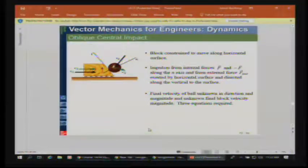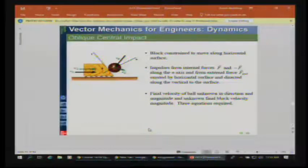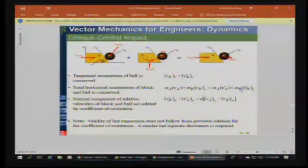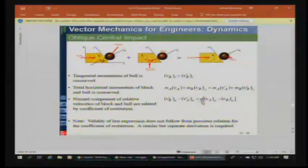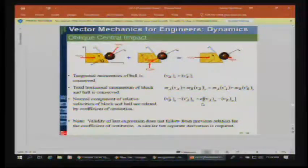Another type of oblique central impact involves a cart on wheels — it has a fixed direction. Unless the ball hits it hard enough to bounce it off track, we know the cart's direction afterward. The big thing to know is that the coefficient of restitution is only applicable in the normal direction, along the line of impact. You can't tease out E except along that line.